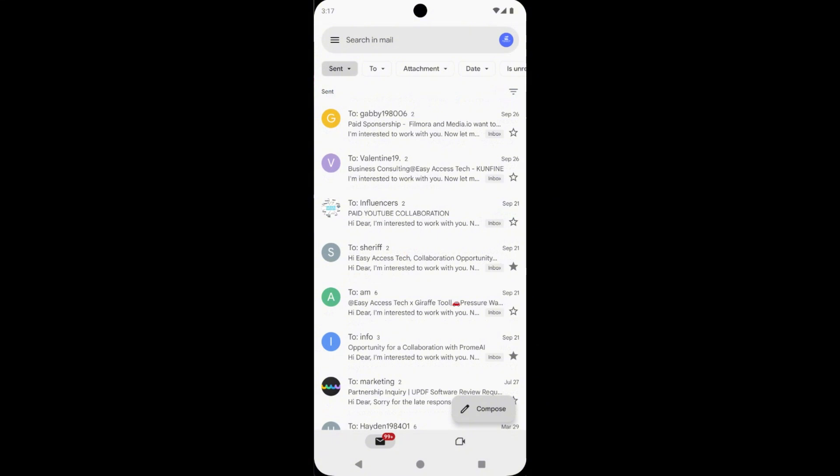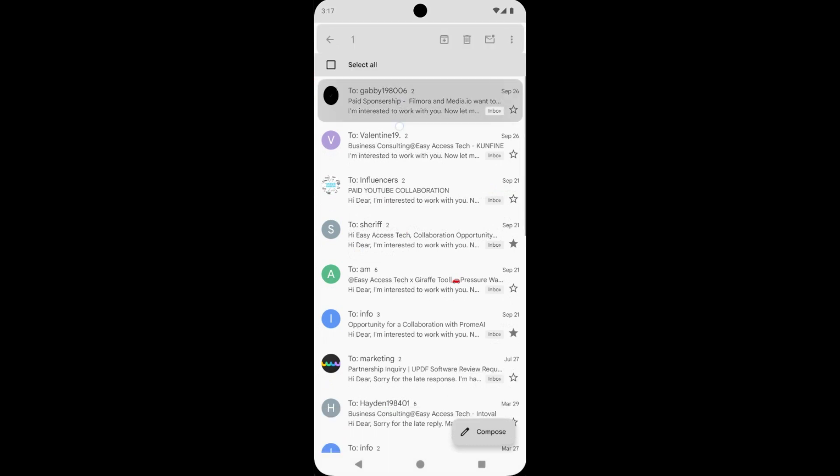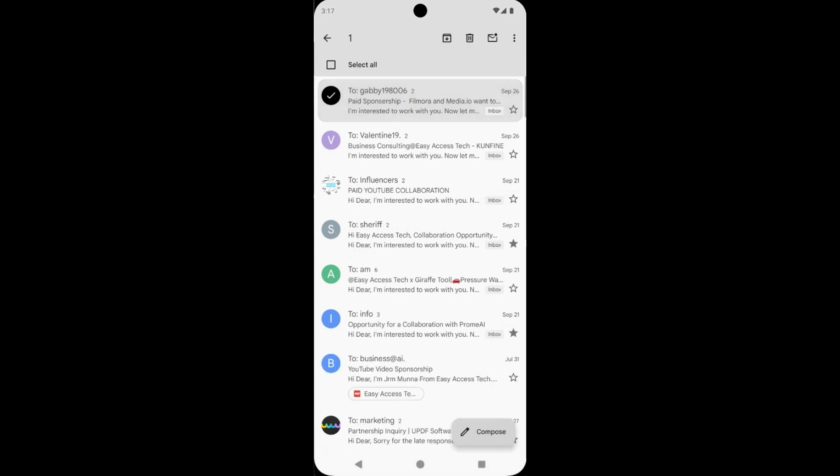Now, long tap and hold an email and select all those emails which you want to delete.